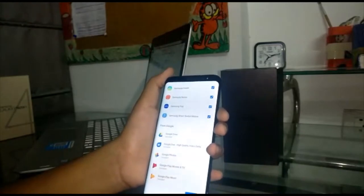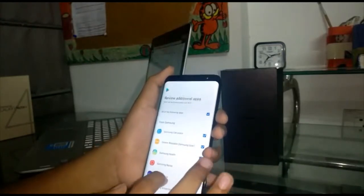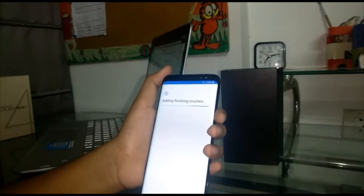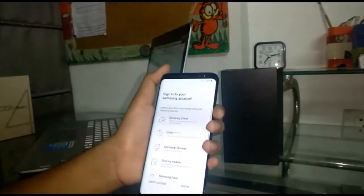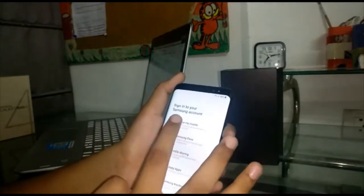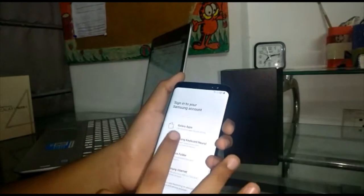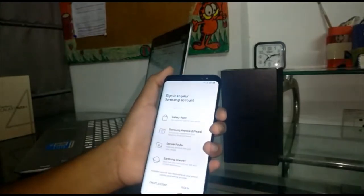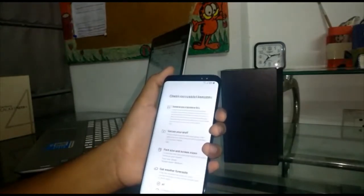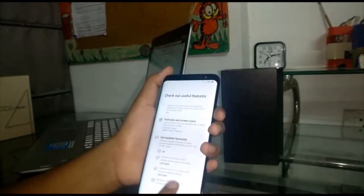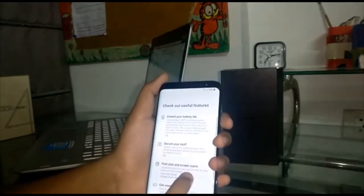So let's set up the PIN. These are the apps from Google and these are the apps from Samsung. I'll just skip this for the moment. These are the useful features.